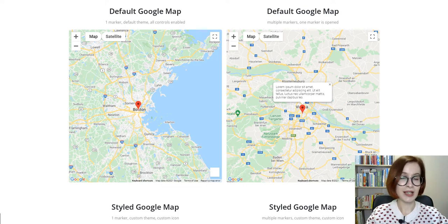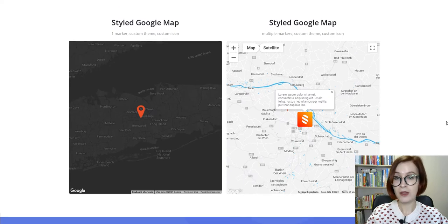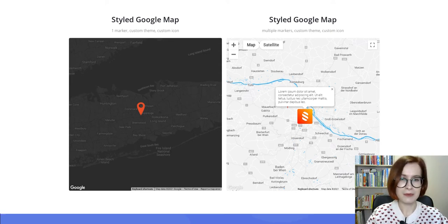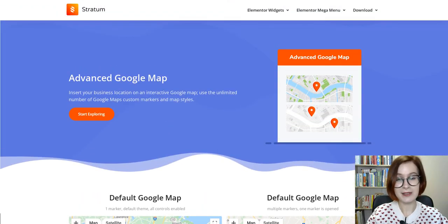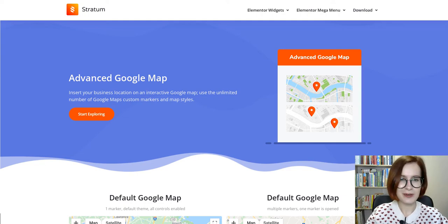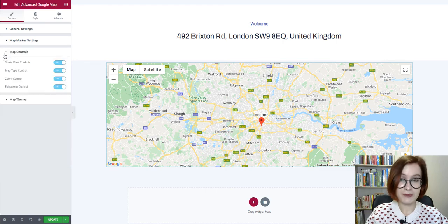This map Elementor widget is perfect for showcasing your business address or addresses on an interactive Google Maps on any page. The free version of Elementor provides you with the basic Google Maps widget, but if you want more customization options, the advanced Maps widget takes center stage. Either the free or pro version of Stratum gives you access to way more tools integrated from the official Google Maps services.